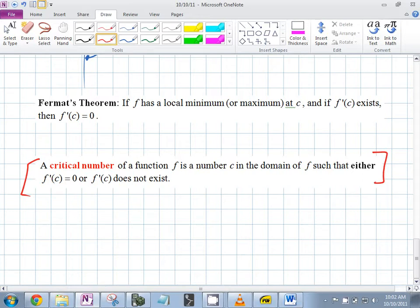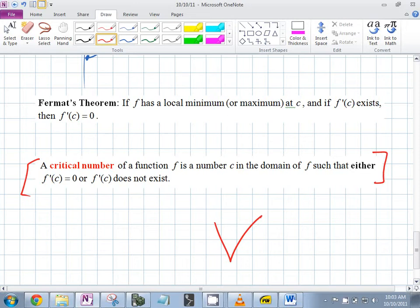What's that function exception? x cubed. These are good things to remember for multiple choice questions. For example, absolute value — that's a continuous function, but is the derivative continuous? No, because it instantaneously goes from negative to positive. So it's possible for a continuous function to have a derivative that's not continuous. That's what a critical number is.